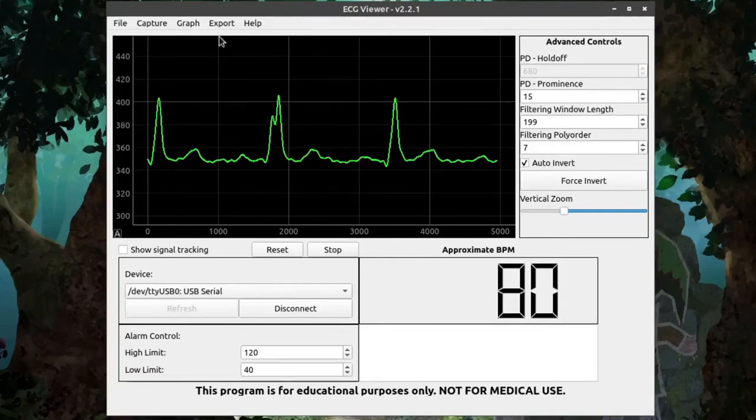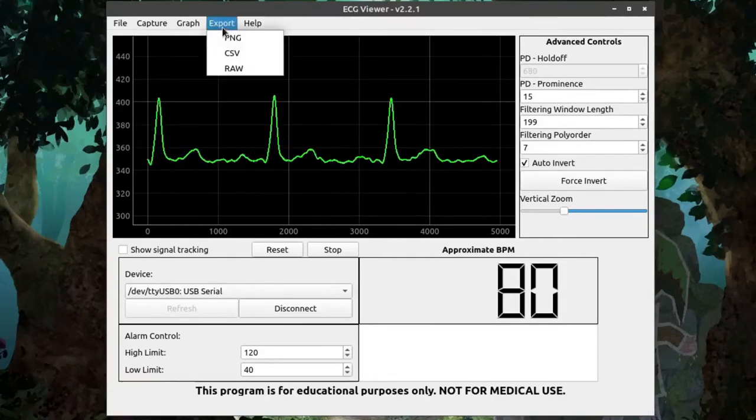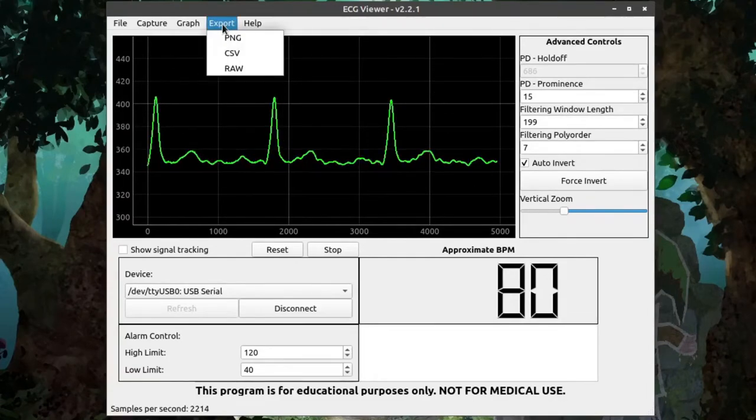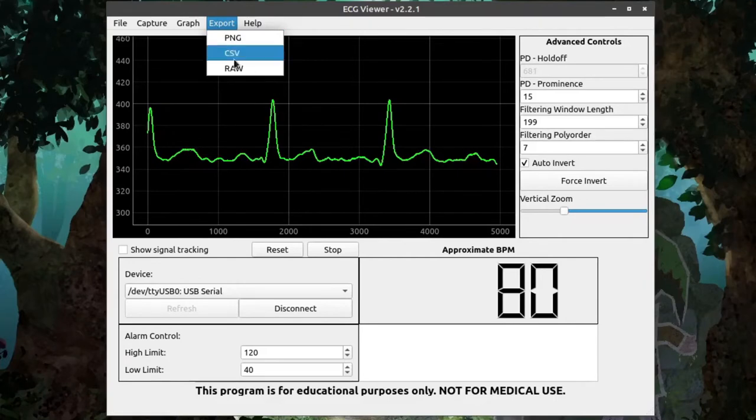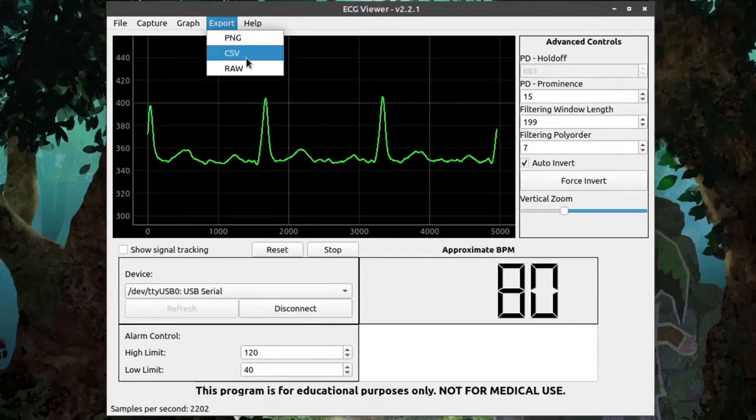Next, under Export, we have three options. First, we can export the graph data as a PNG, or a CSV, or a RAW file. PNG is just an image file.